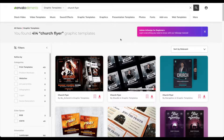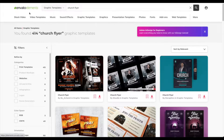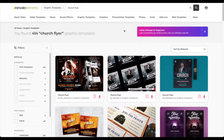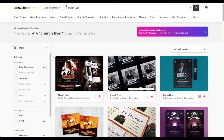In this video, I'm going to be showing you how I make a church flyer using Envato Elements. So I went to Envato Elements and logged into my account. You have to make an account for this and it's subscription based. But once you log in, you have access to a lot of graphic templates.